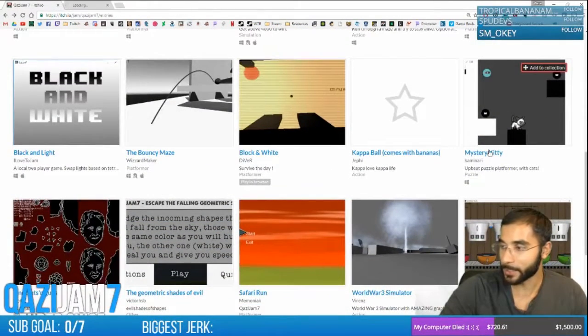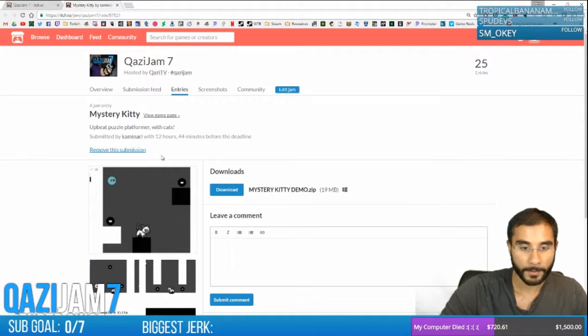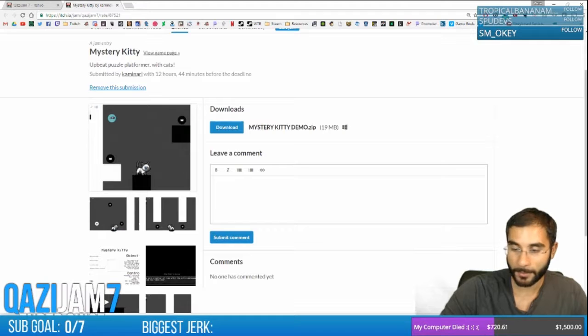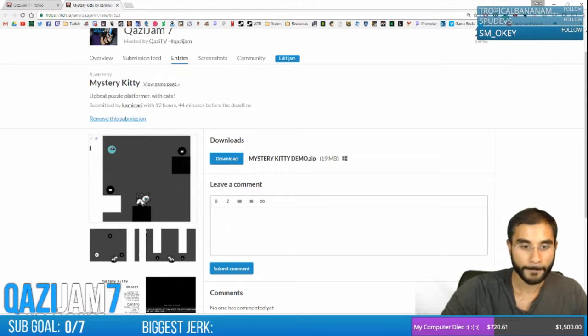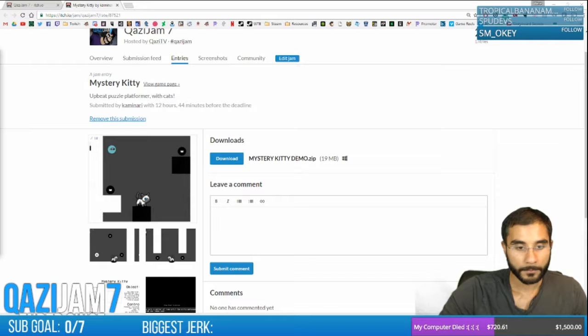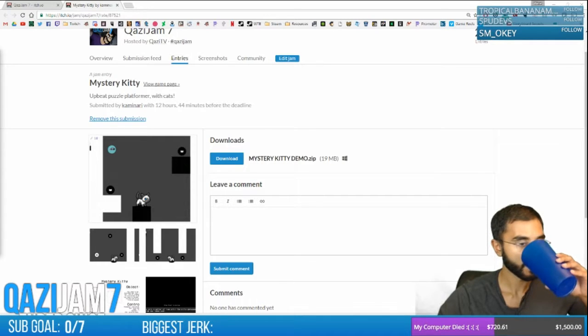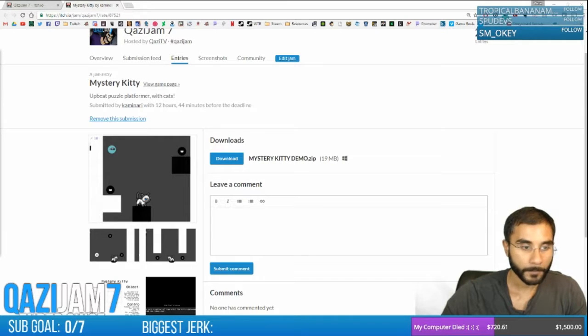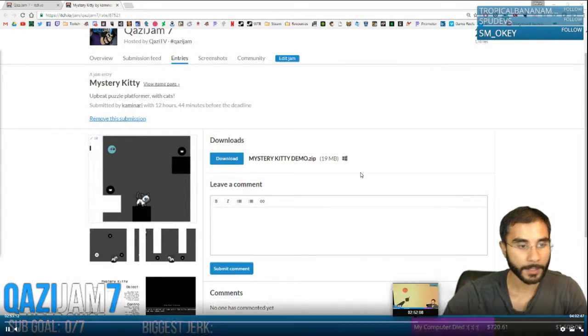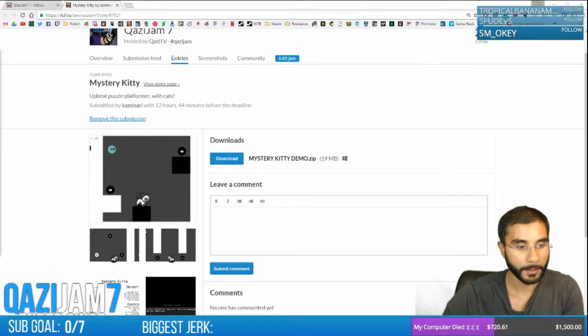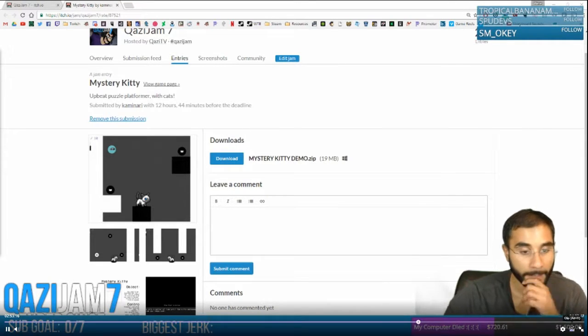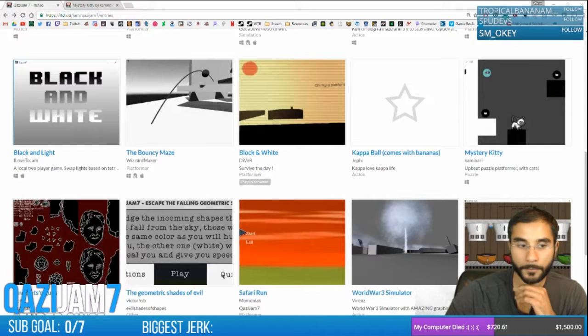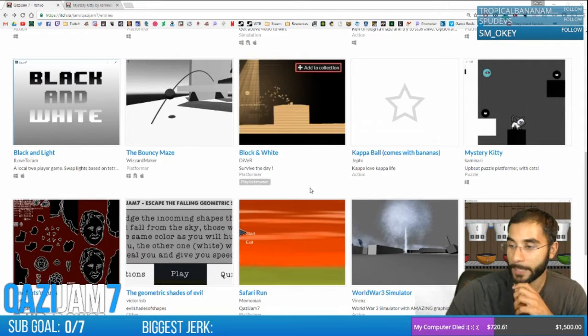Next up is Mystery Kitty. Mystery Kitty by Kaminari. Let's go. Mystery Kitty demo. Extract. You guys just tuning in, we're playing the Game Jam entries.